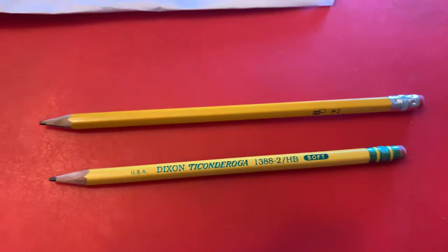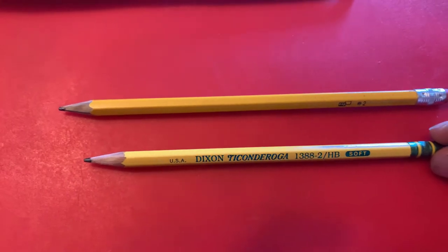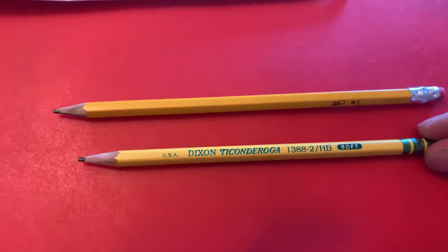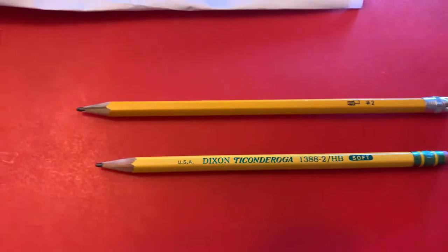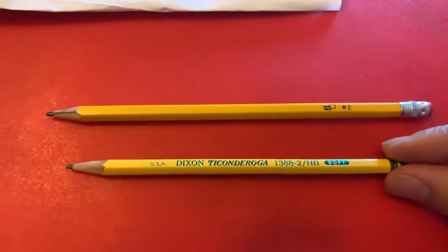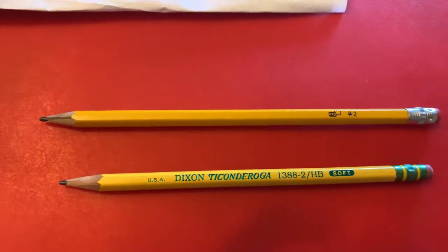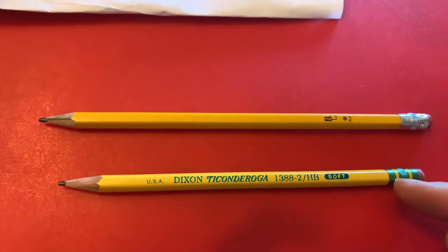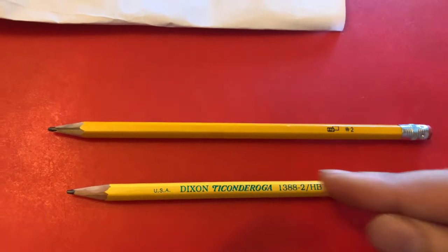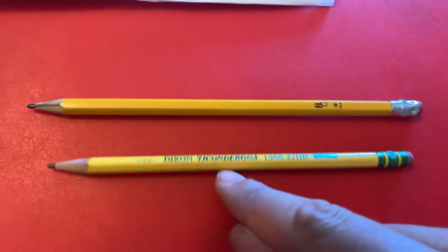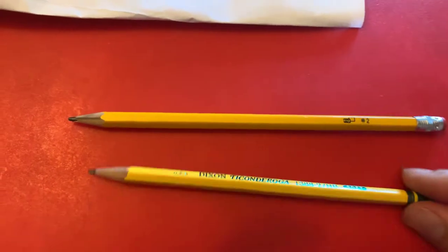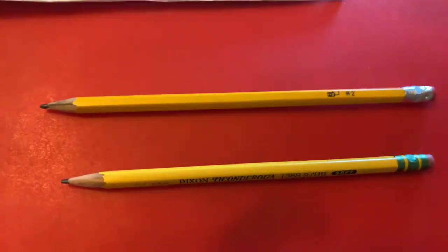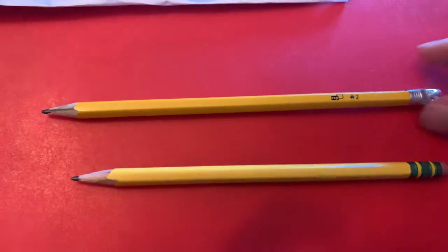So the Ticonderoga is a step above these other pencils. I don't know a whole lot about the pencil game, but my opinion though, for the value, what you're getting and what you're paying, you can't go wrong with the Ticonderoga. Okay guys, I'm going to get some more of these. They sell them pretty much everywhere, you can get these at Walmart.